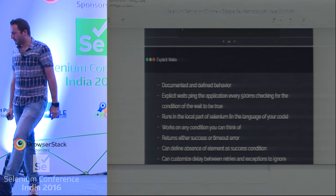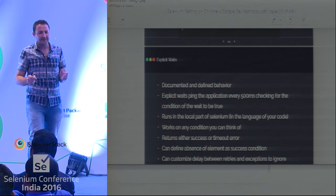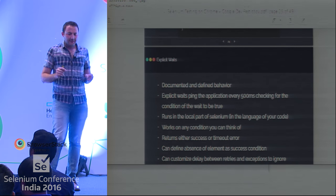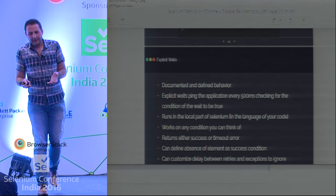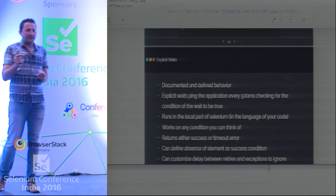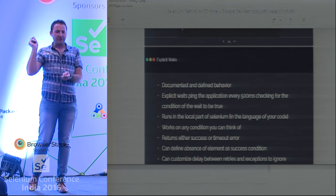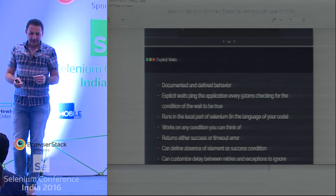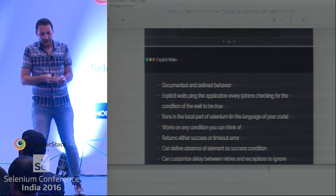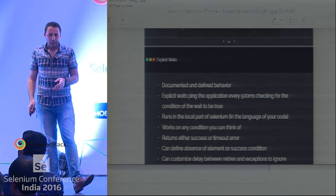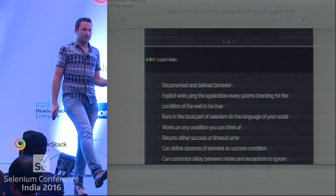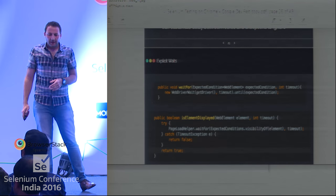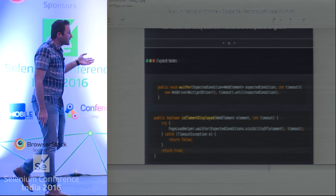Explicit wait has documented and defined behavior — you can also read about it on the website. What it does is ping the application every 500 milliseconds, checking until it finds the element. It returns success or timeout. It works for any condition you can provide — visible, clickable, disabled, anything you want.